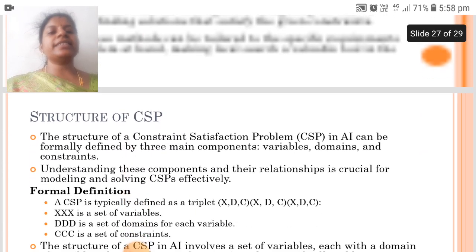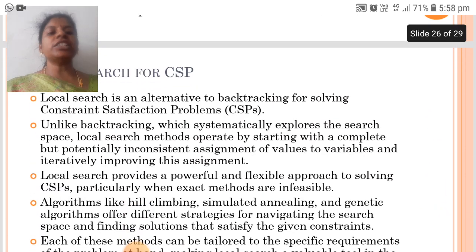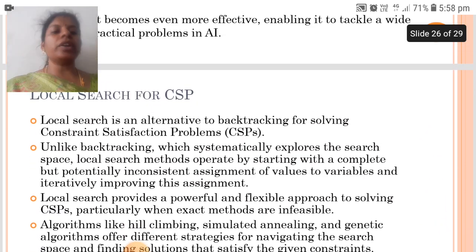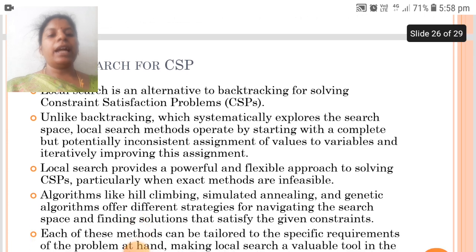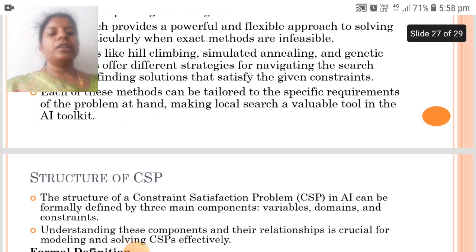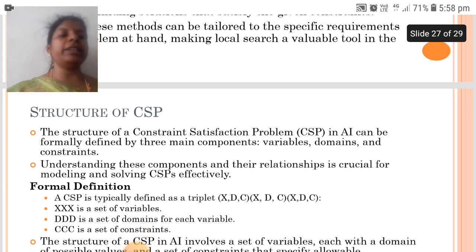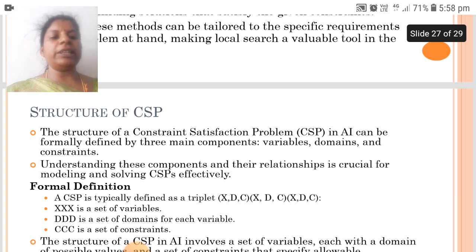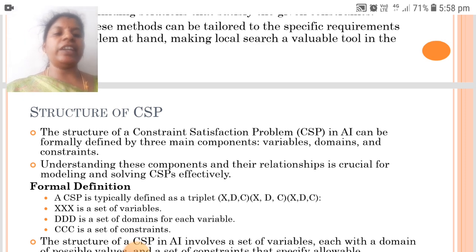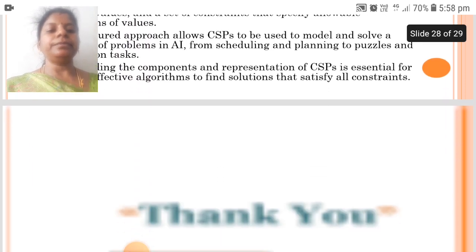The next is the structure of CSP and local search for CSP. Local search is an alternative to backtracking for solving CSPs and provides a powerful and flexible approach. The structure of a constraint satisfaction problem in AI can be formally defined by three main components: variables, domains, and constraints.